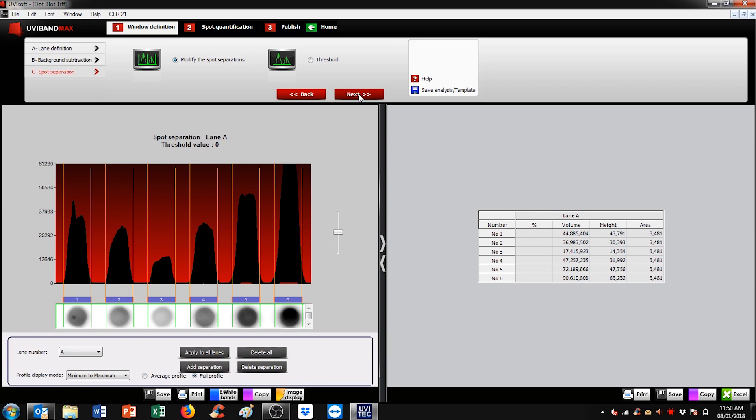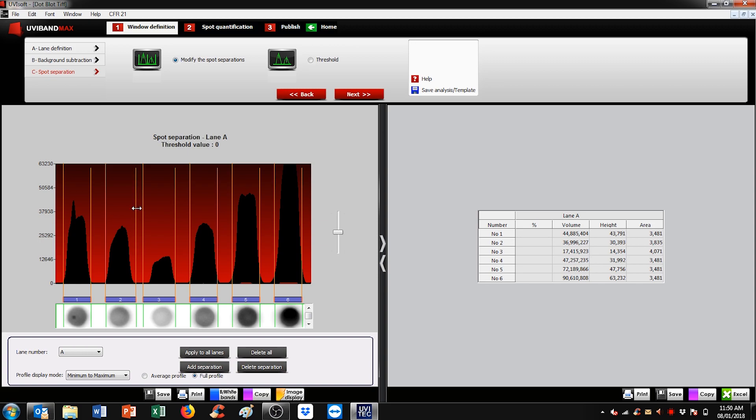Spot separations have automatically been set. Now these help target the right area and the right bands. You can easily adjust those, should it be necessary, and hit apply to all lanes to ensure, once again, that the same area is kept all across the sample.